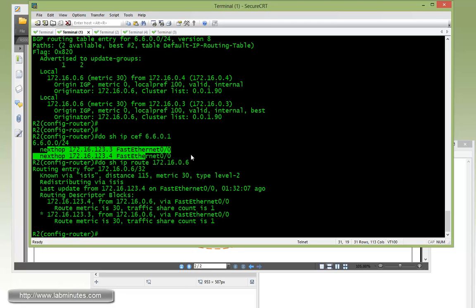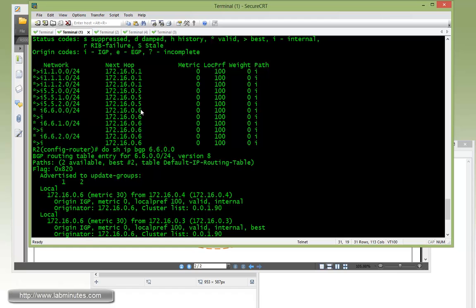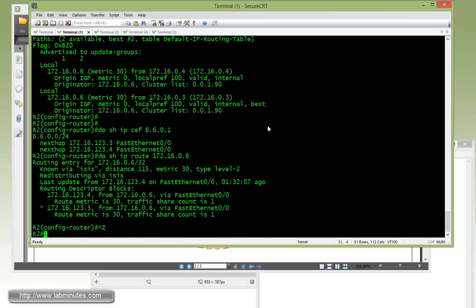Again, just to reiterate, the actual routing decision is still determined based on the IGP routing table to the next hop IP of that particular route learned through BGP, not so much through the BGP topology itself.